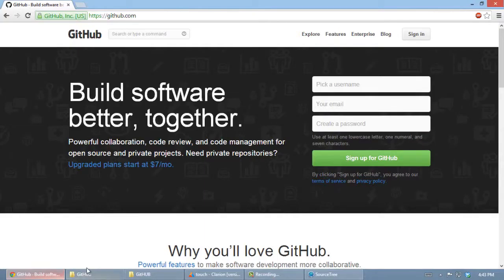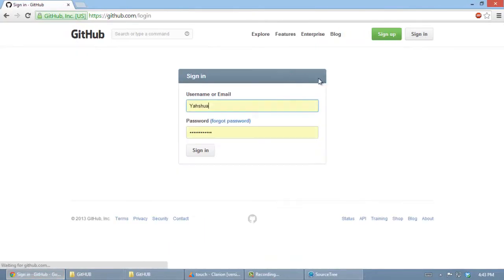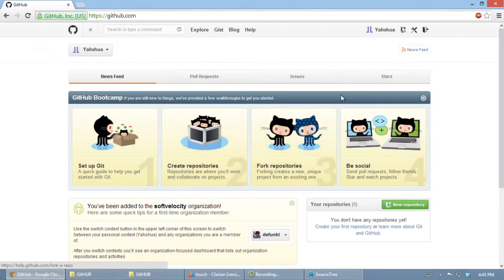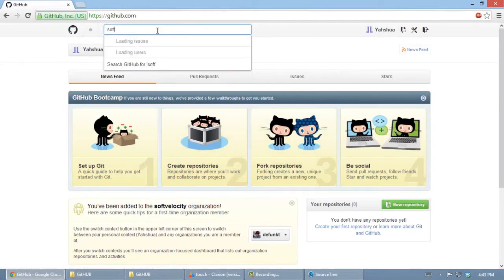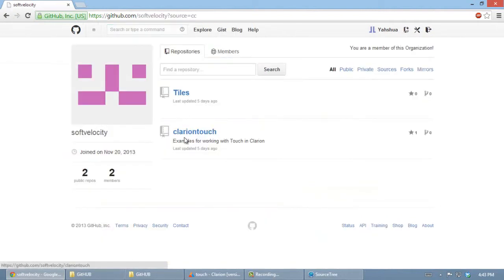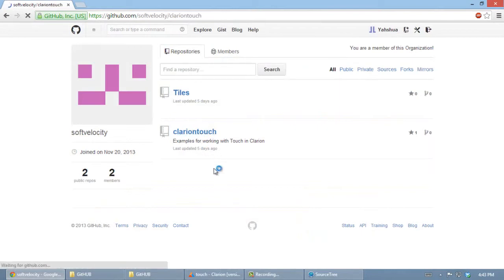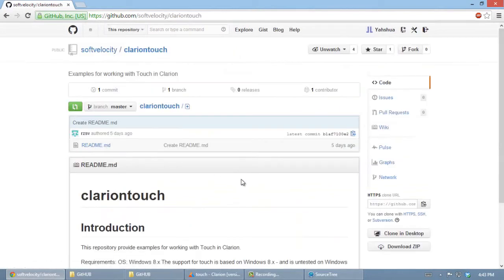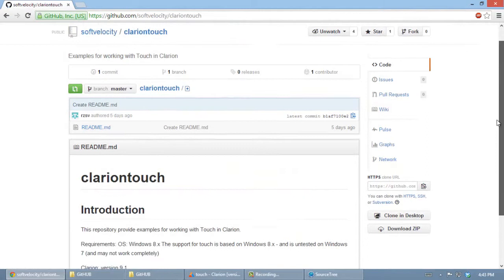Now after we have a free account, we will login. I'm gonna be looking at what SoftVelocity has to offer. We have a couple projects - ClarionTouch. It looks fine.